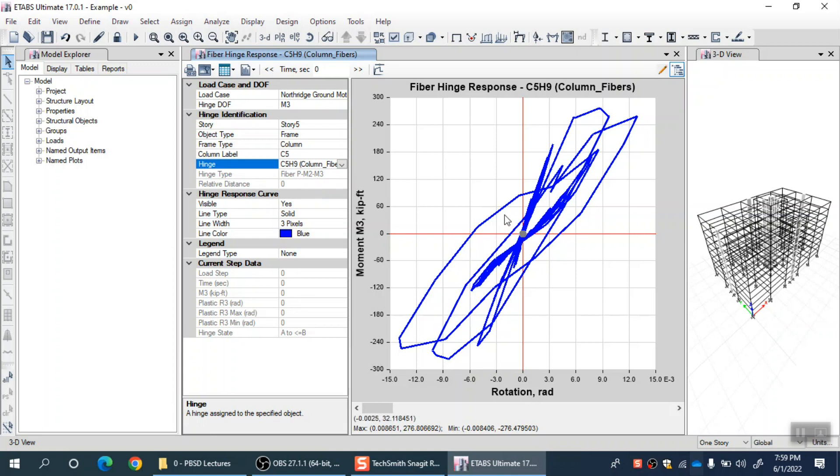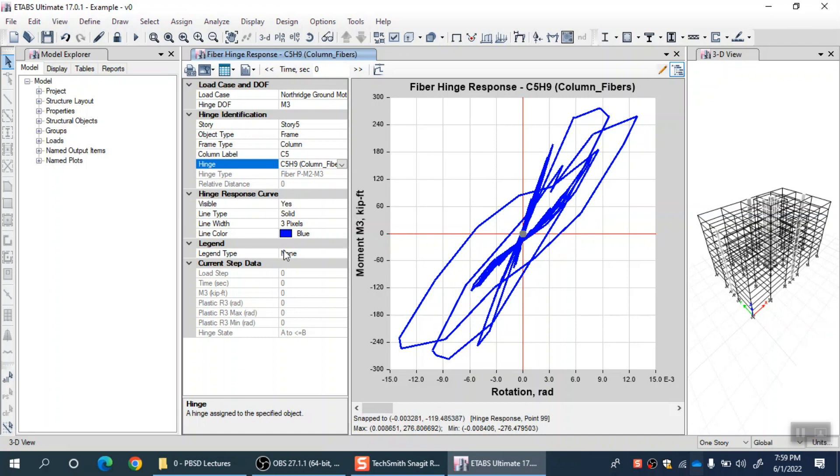This is the moment versus rotation curve for this particular column in this particular story. Although it is a fiber approach, the program has integrated all the fiber forces and developed a moment versus rotation curve for the whole column section. M-theta curve is a member property.